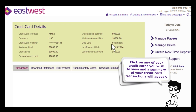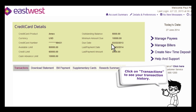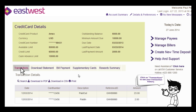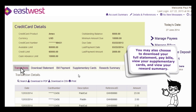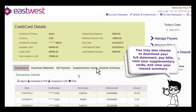Click on any of your credit cards you wish to view and the summary of your credit card transactions will appear. Click on transactions to see your transaction history. You may also choose to download your full statement, pay bills, view your supplementary cards, and view your reward summary.